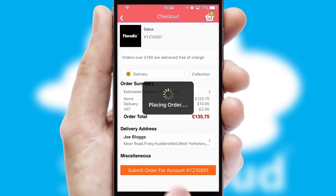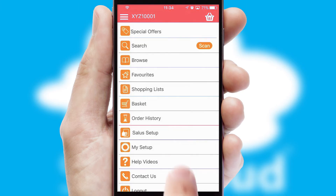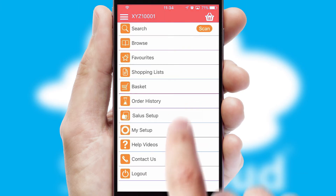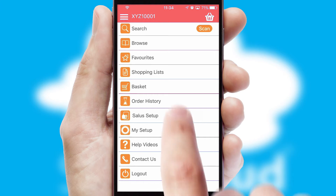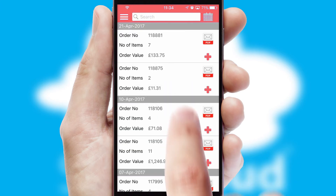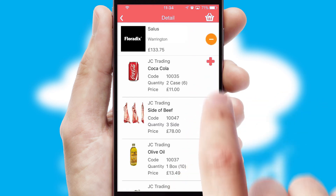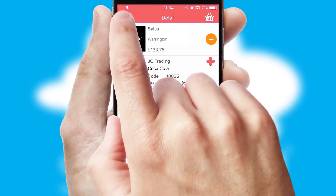Finally, after submitting the order, you and your customer will receive a PDF confirmation and the order is imported into your ERP system. A full and complete order history is available in the app and, for time-saving purposes, you can even reorder from previous ones.